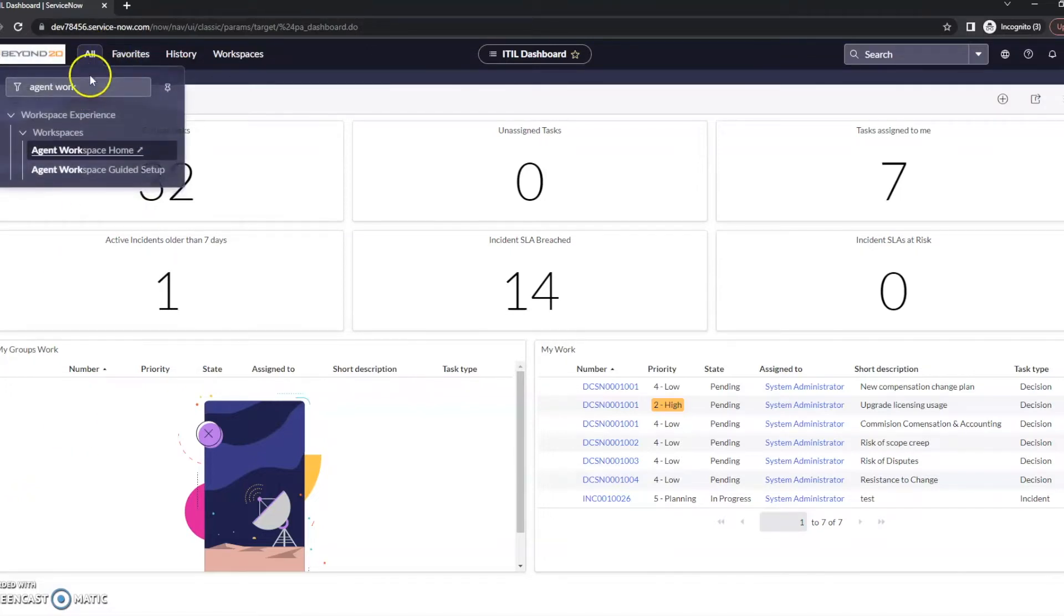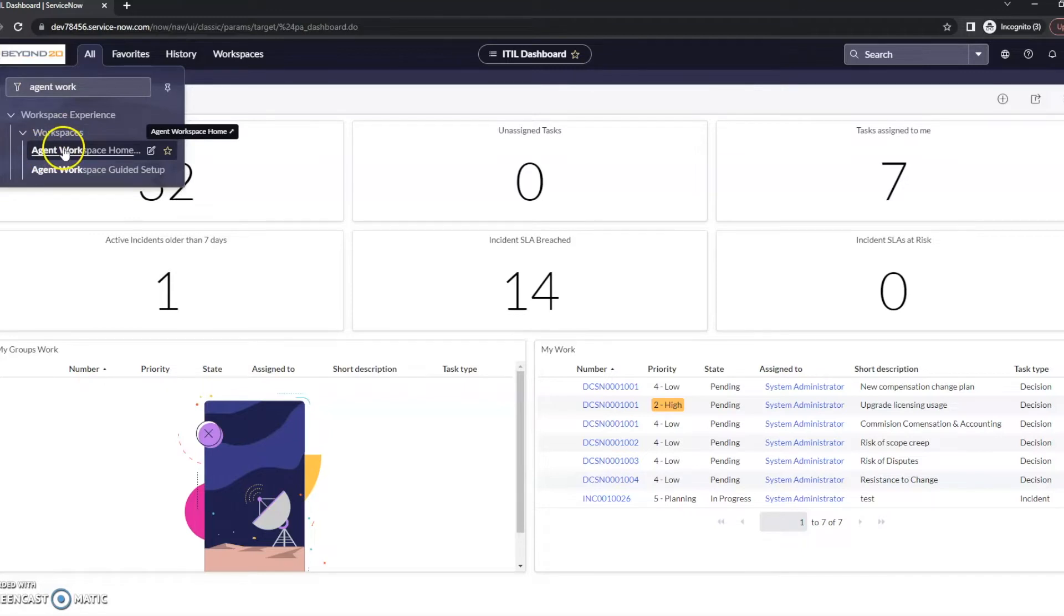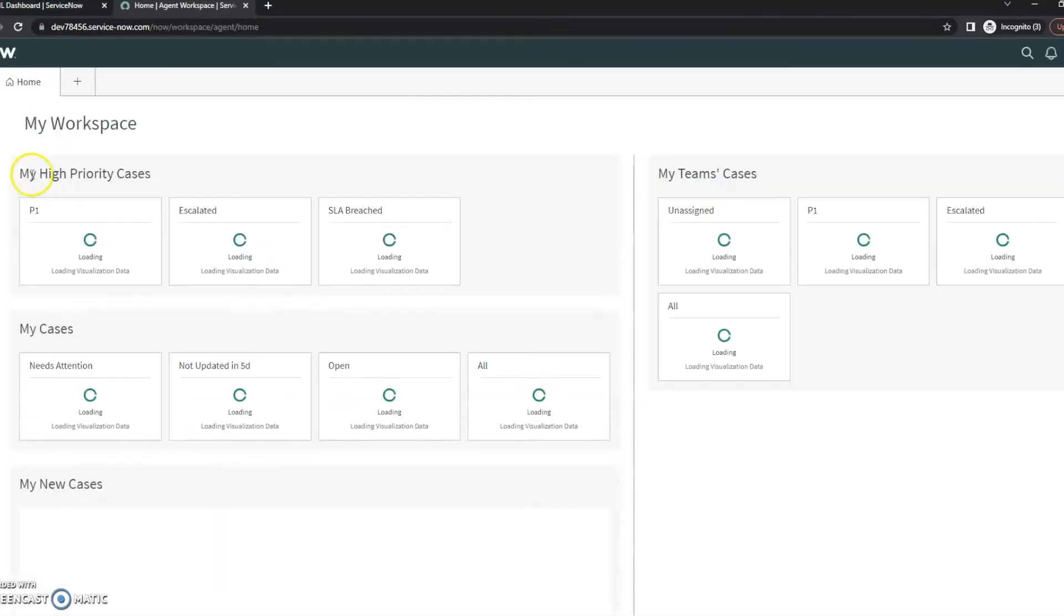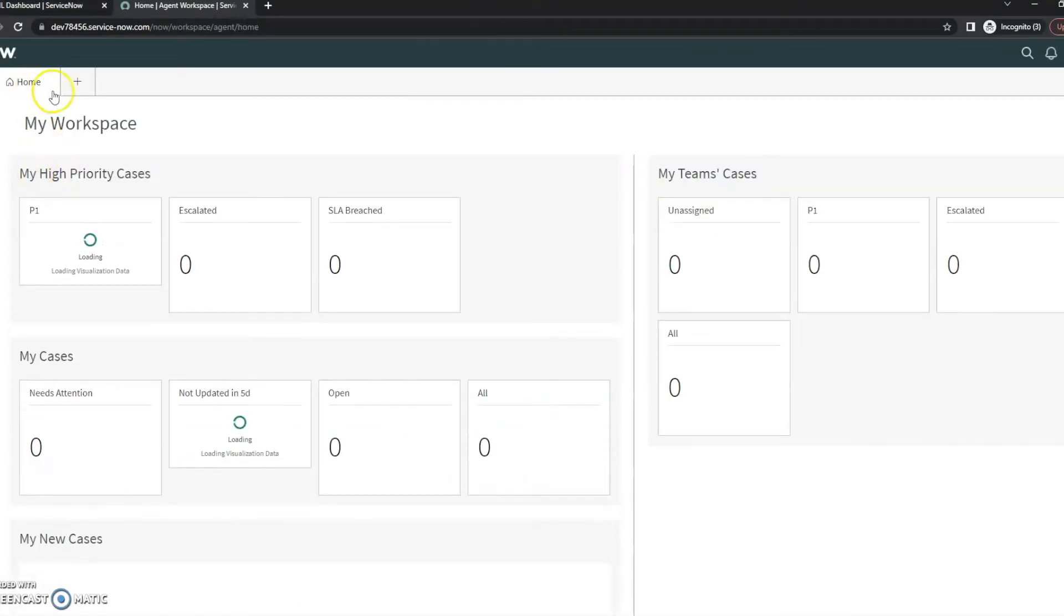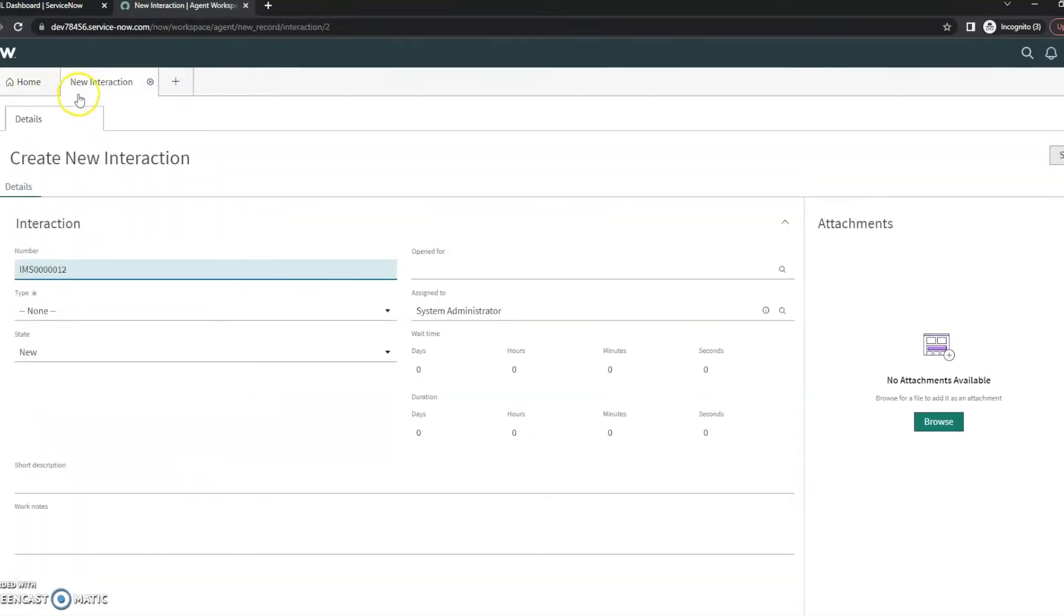So to start off with, I'm going to go to all and then agent workspace. You can see it already typed in here. I'm going to go to agent workspace home and create a new interaction here.